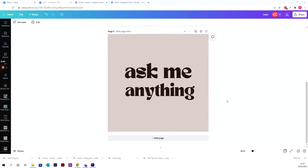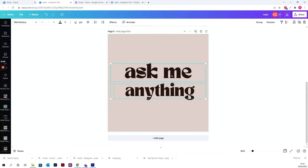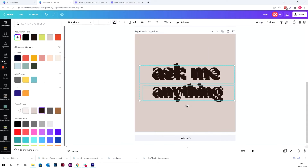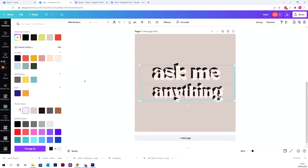So once you've got your Canva text on your design, select it — just control and select them both if you have more than one. I just duplicate it with copy and paste.